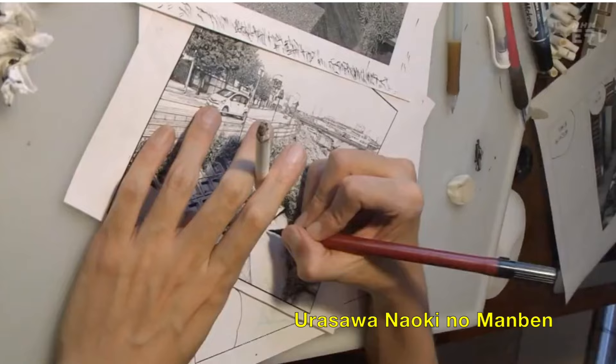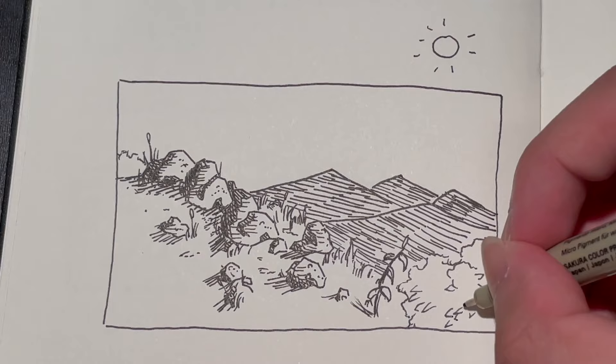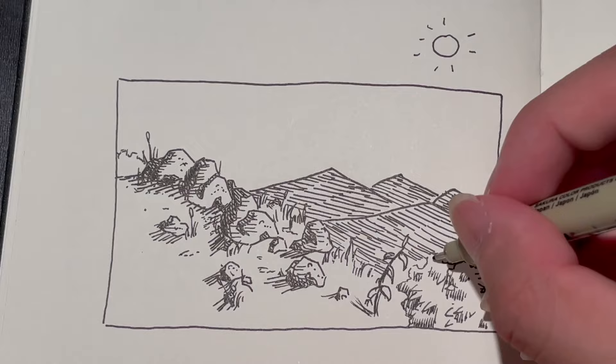Before beginning, I highly advise artists to still practice drawing backgrounds from scratch, but think of this as another tool in your arsenal. With that being said, let's begin.